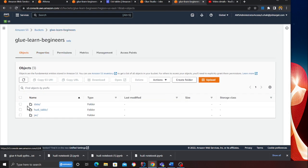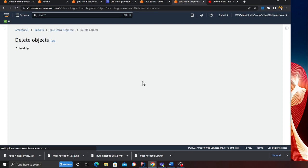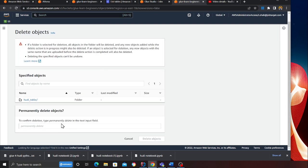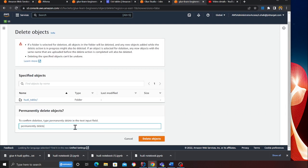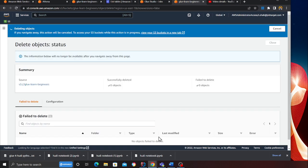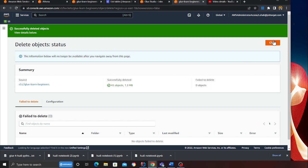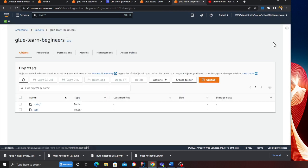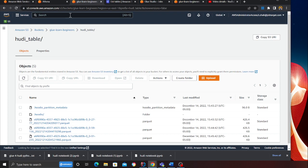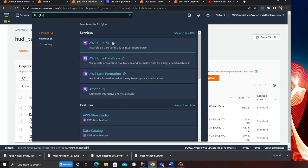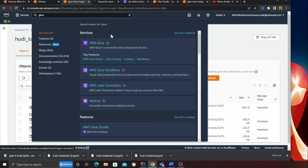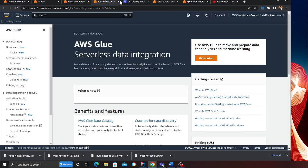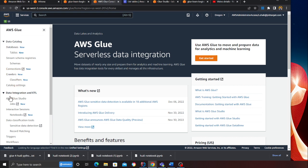You can have CSV files, XML files, doesn't really matter. Let me delete my existing Hoodie table and I'll show you how easy it is to work with that. The first thing that we want to do is head over to the Glue console and go to the connection section.